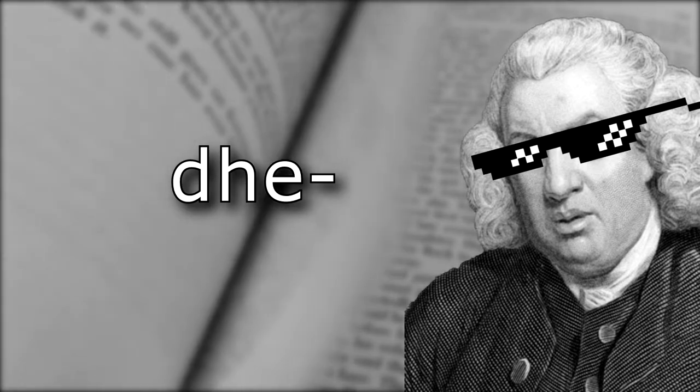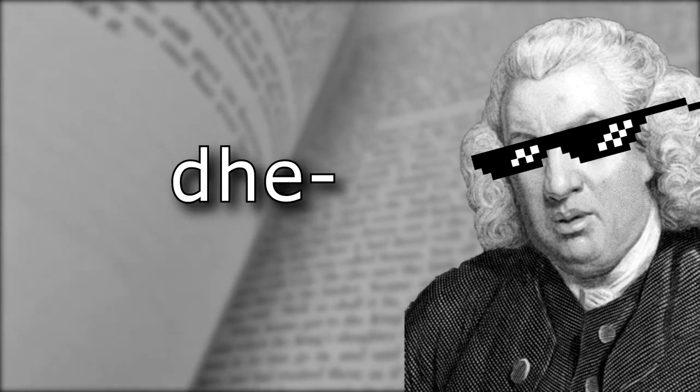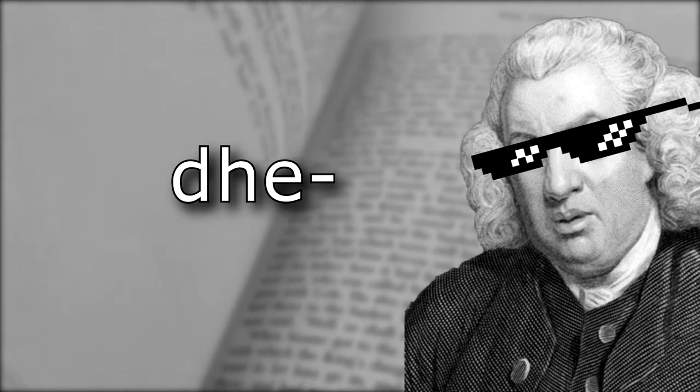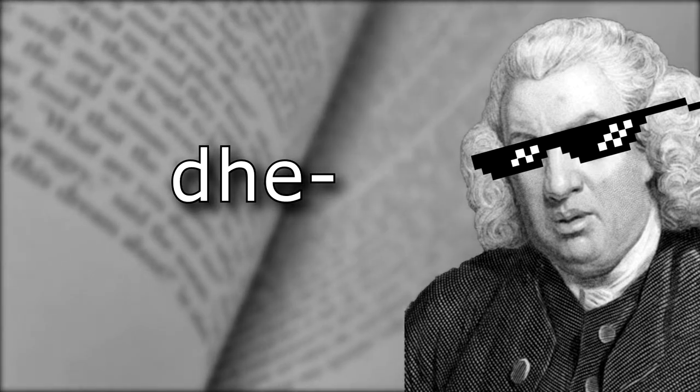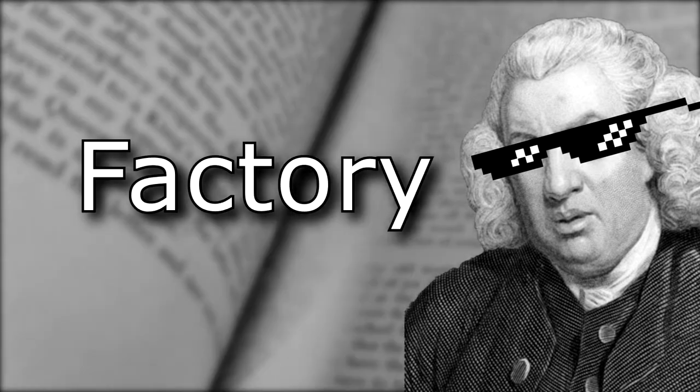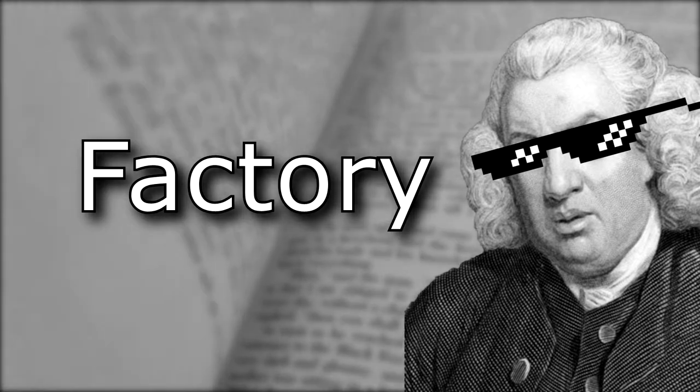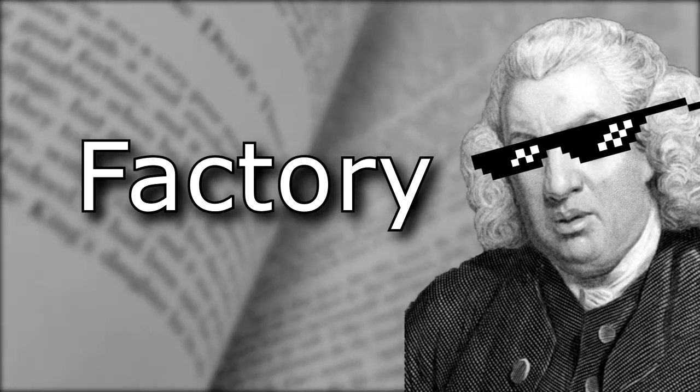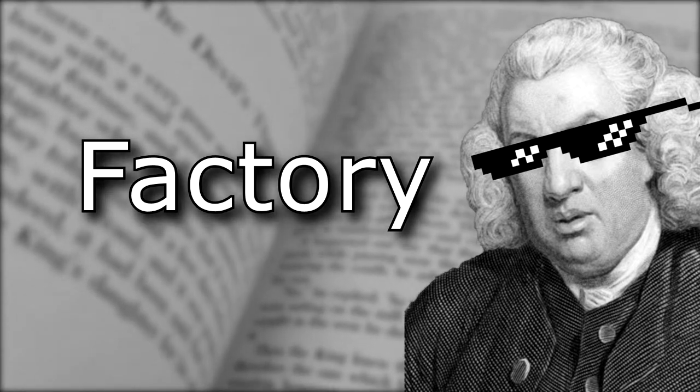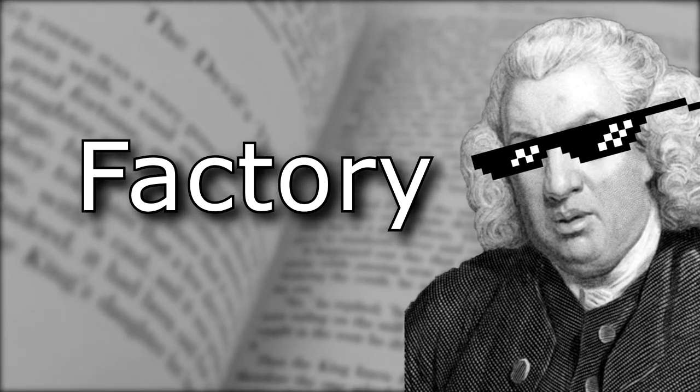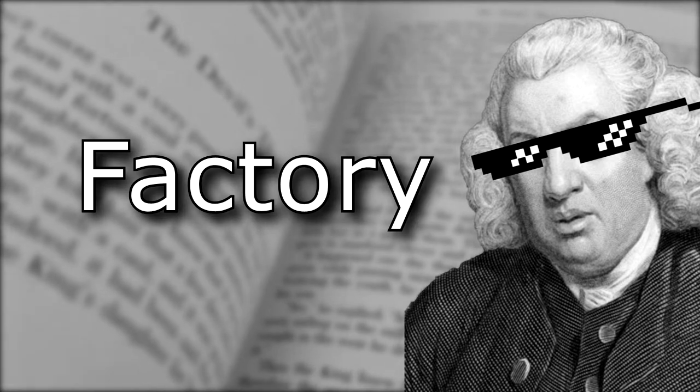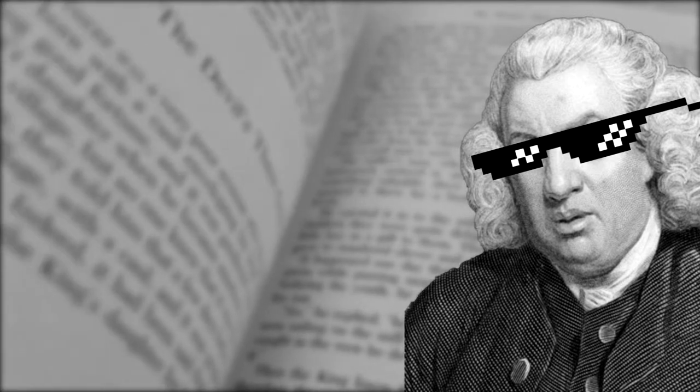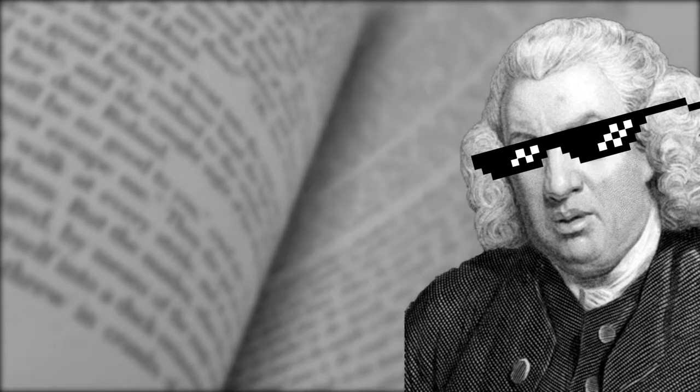Many of the words born from dhe simply mean to act or to do. You can even see this in a word like factory. Yes, the word fact at the beginning of factory follows from the Proto-Indo-European word dhe. Factories put things together. They do things. They make things.